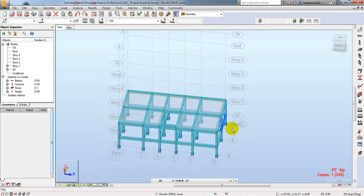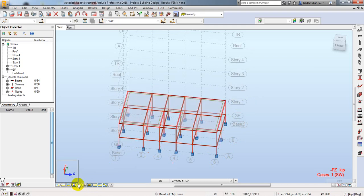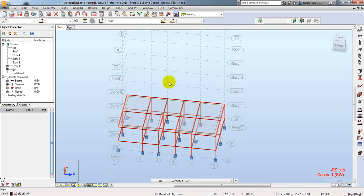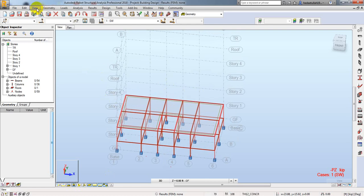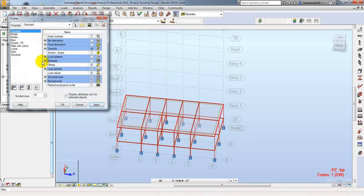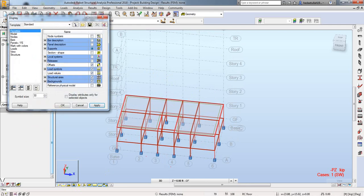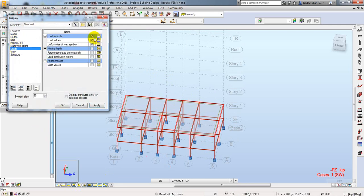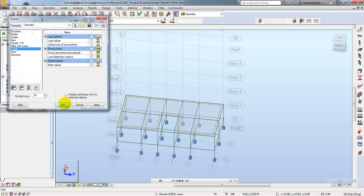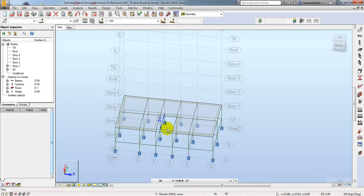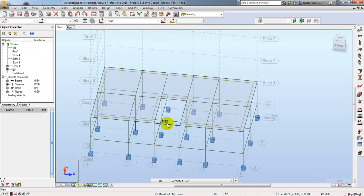First of all, by clicking here I will stop our 3D view. After that I will go to View, then Display. You can also go from here, then go to Loads and uncheck the tree, then click Apply.